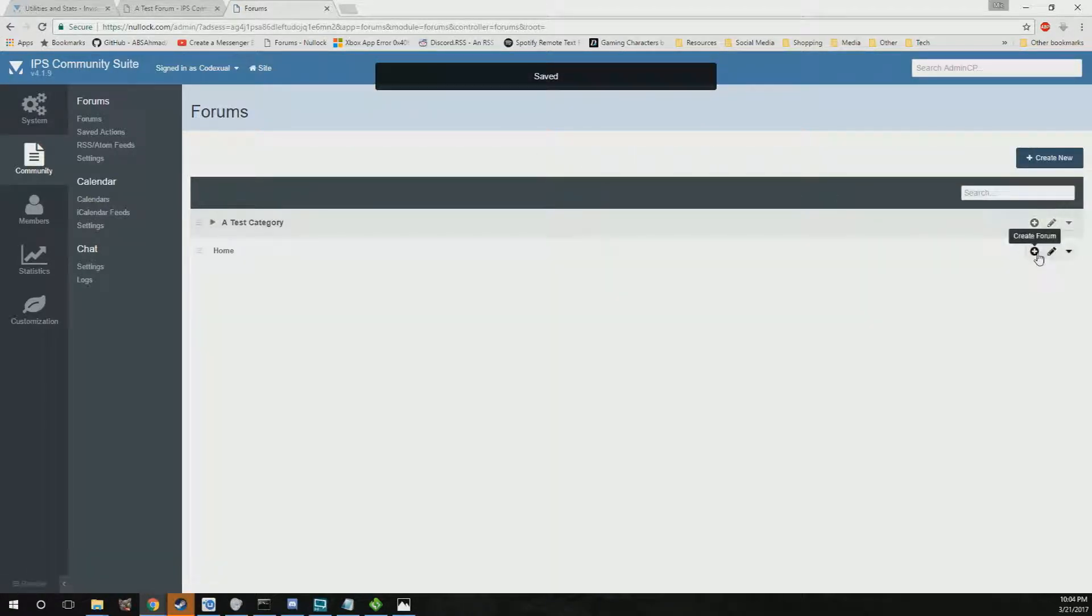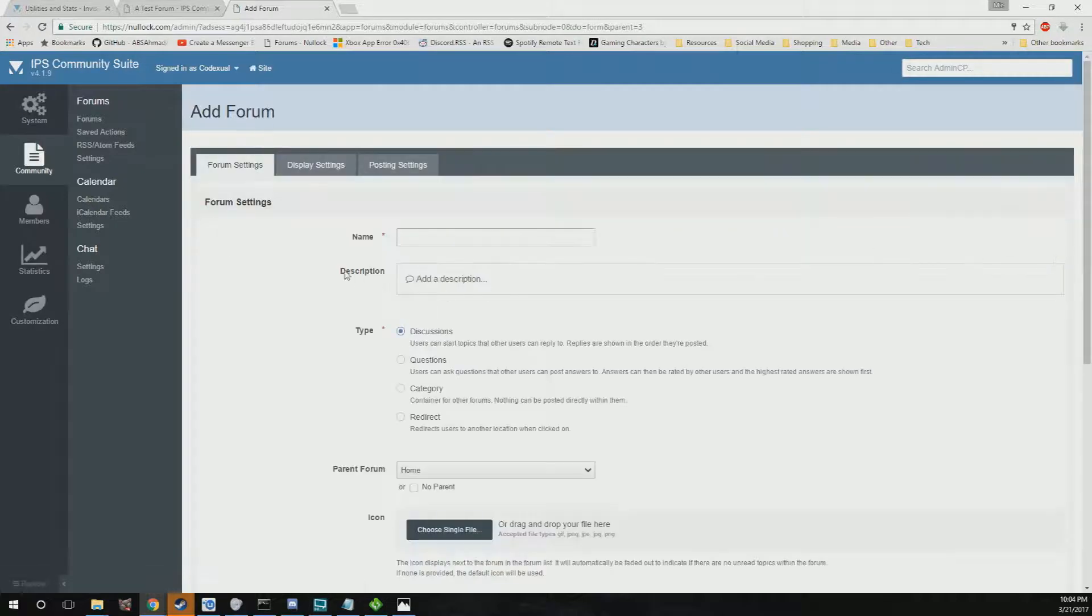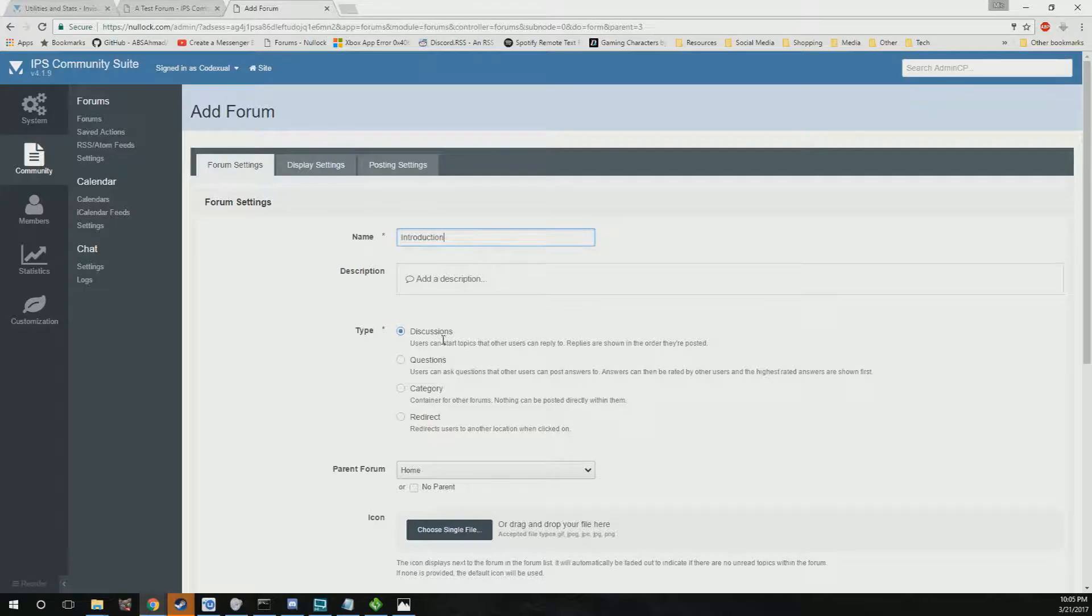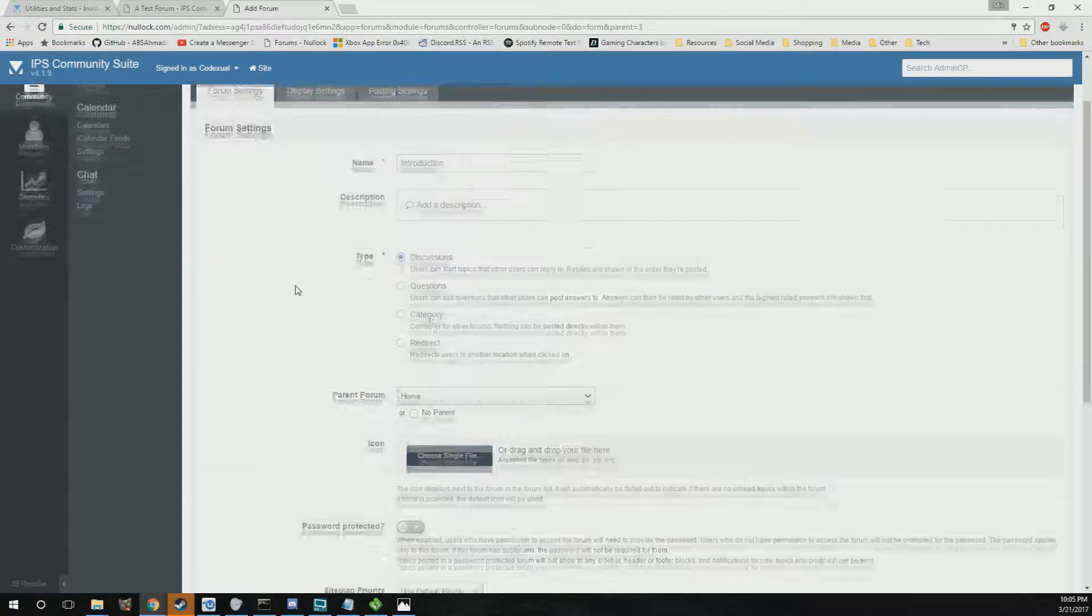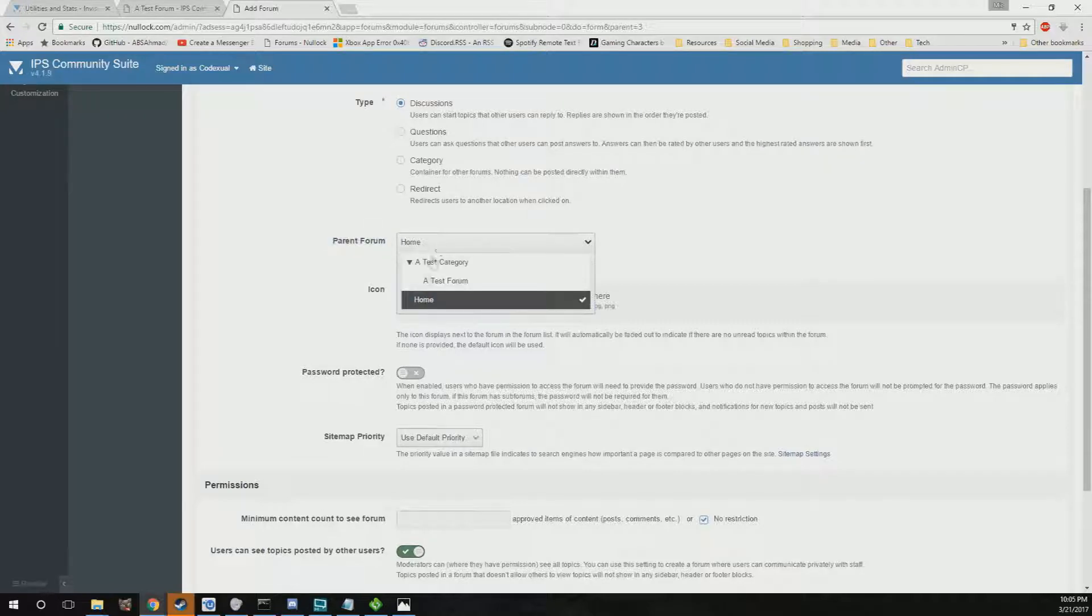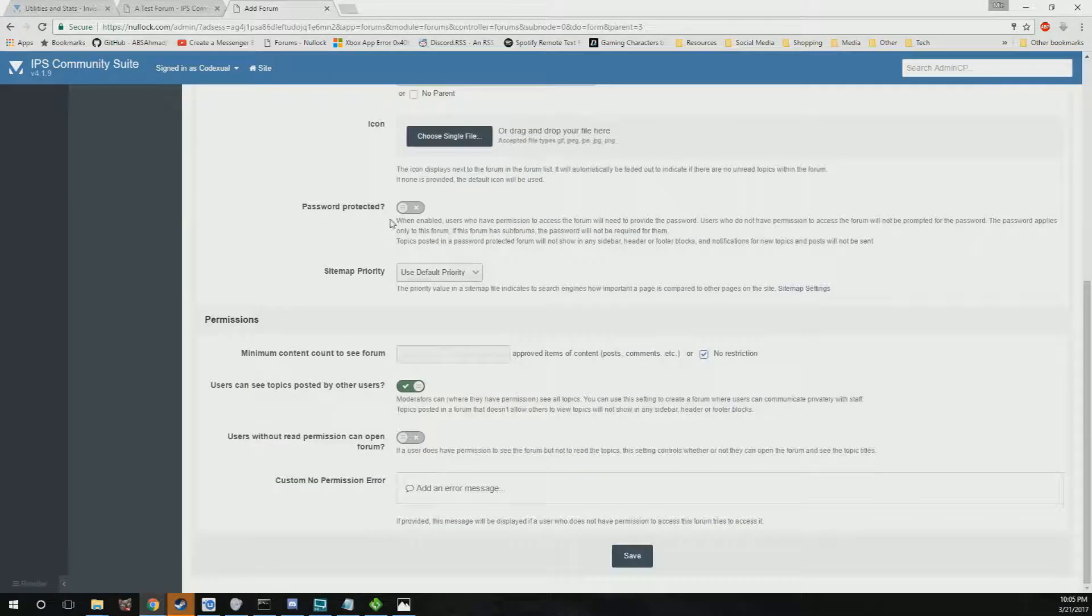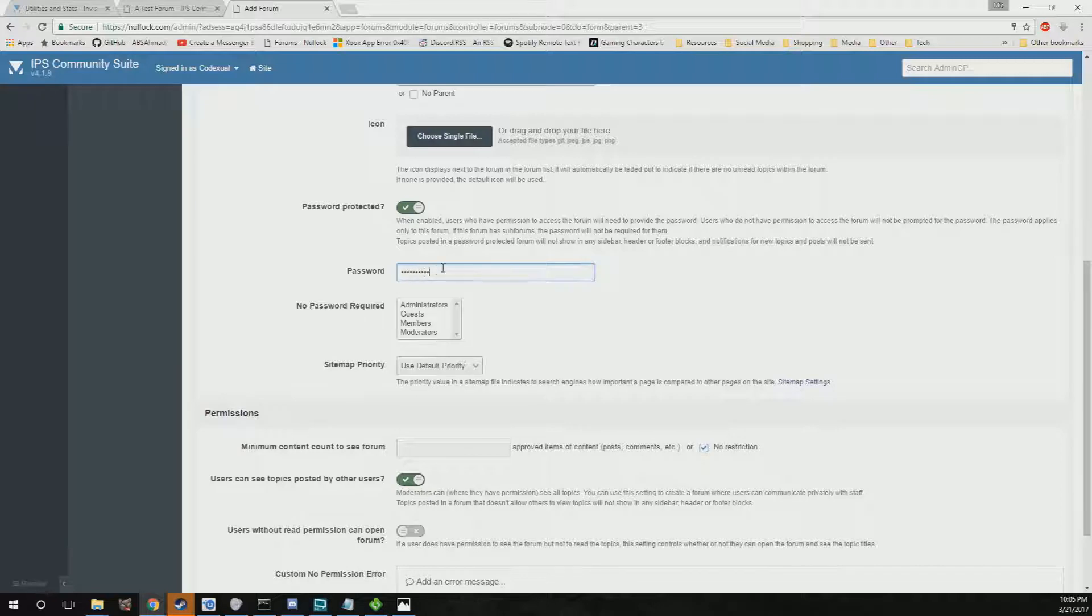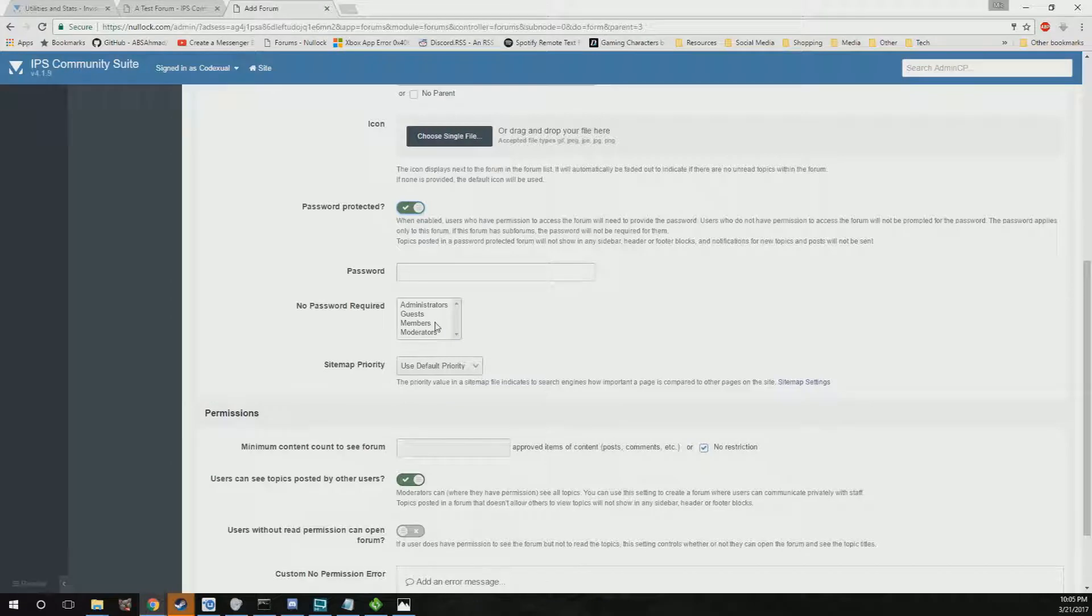This is where you want to get creative and how you want to do things. We're going to create a forum here - introduction - and you want that as discussion so people are able to actually post in there. The parent forum, that's what we just created, so it's going to be categorized under that. It's going to be branched off under this tree. If you wanted to be password protected, you can have it be password protected, but we're not going to worry about that. No password required.